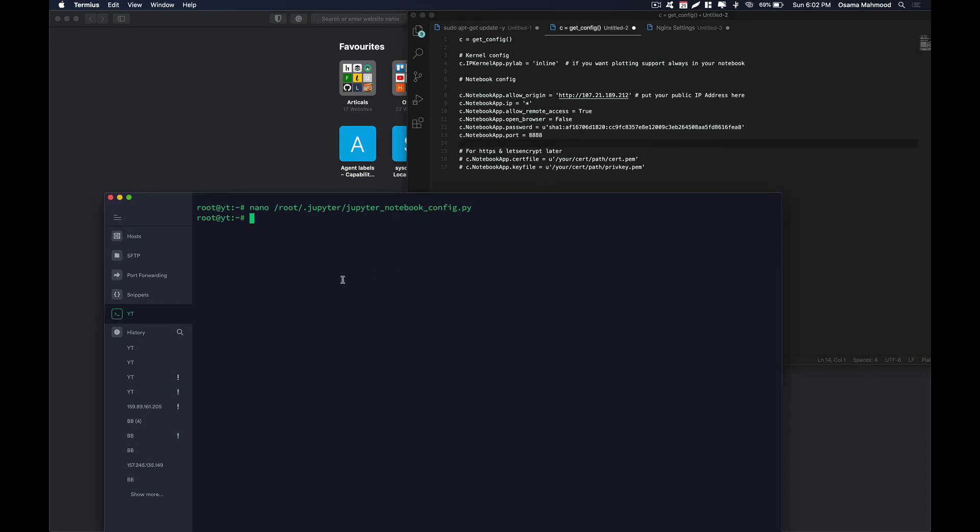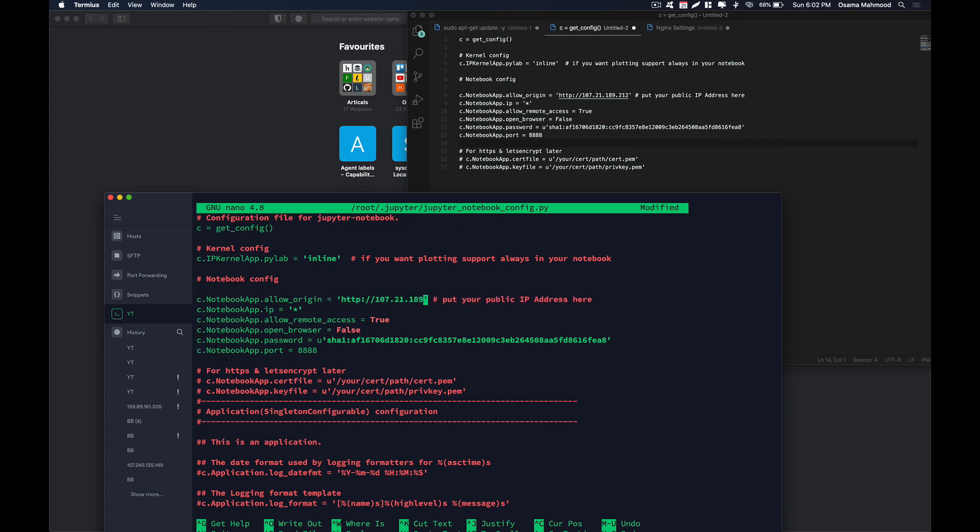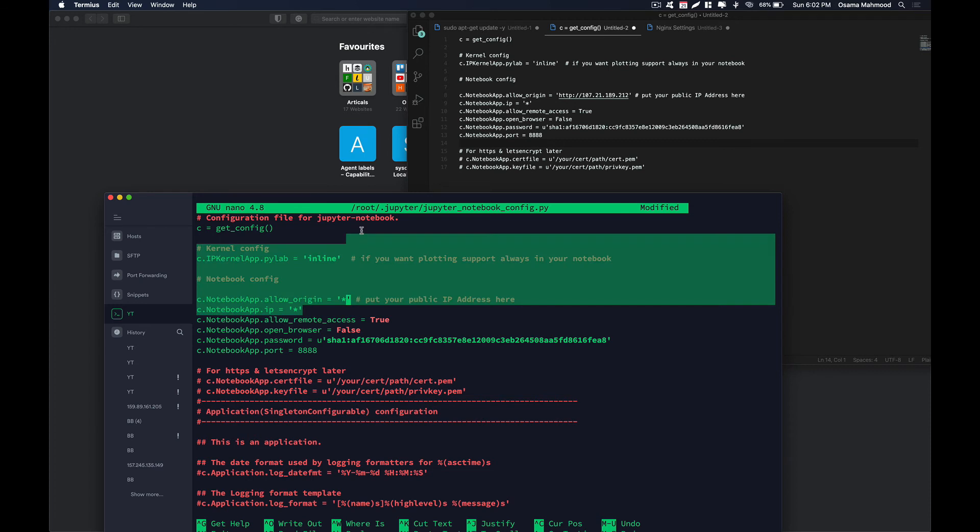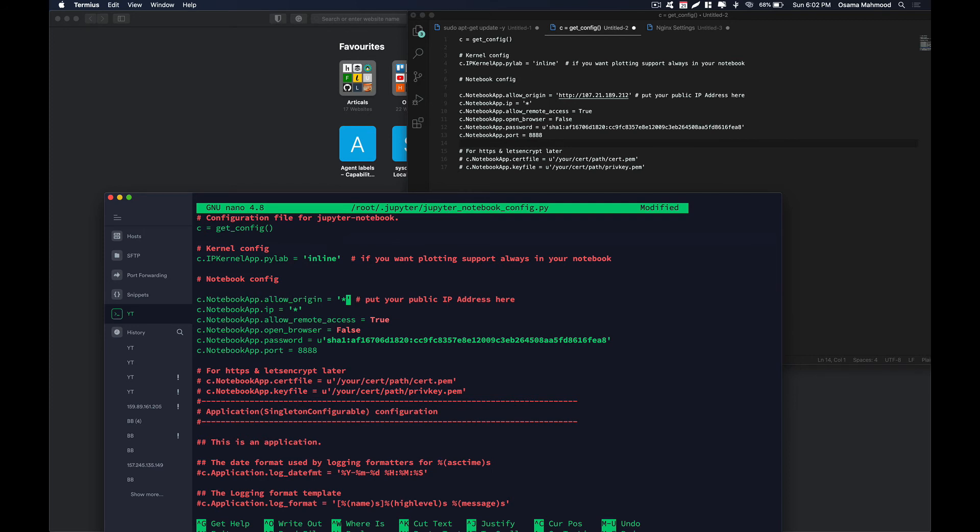I am going to change a few things in this config. I am going to allow origin to all. So anyone with the IP address to this server can access the Jupyter notebooks. That means that anyone with the IP of our box can access the Jupyter notebooks. Just control X to save the config.